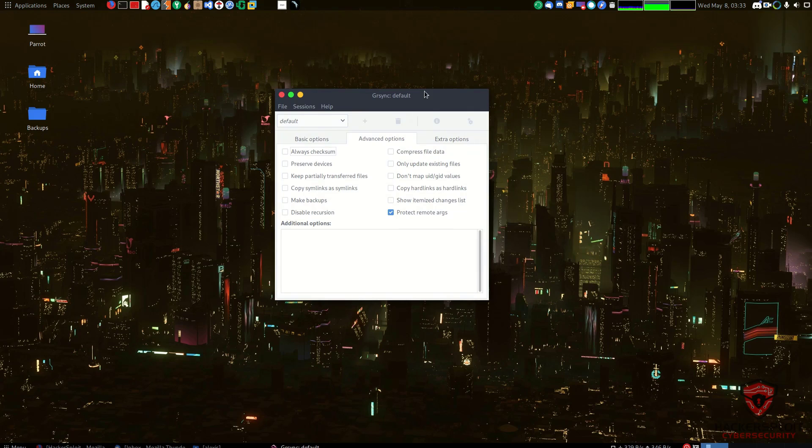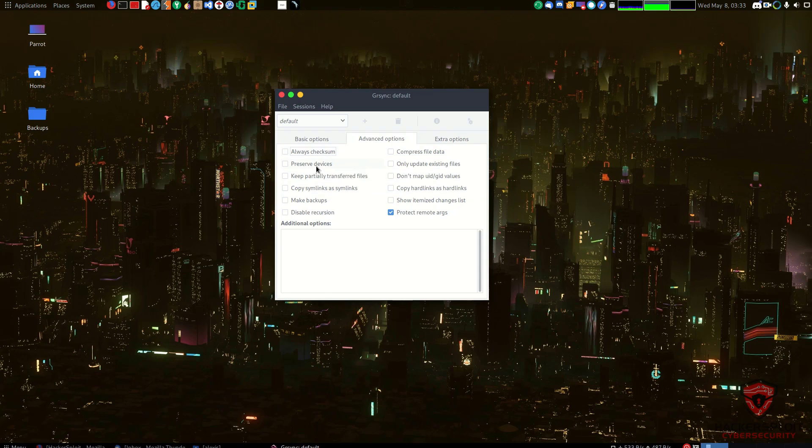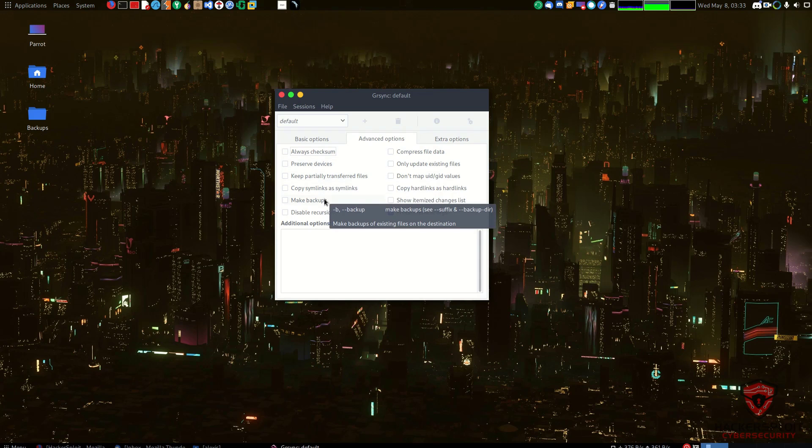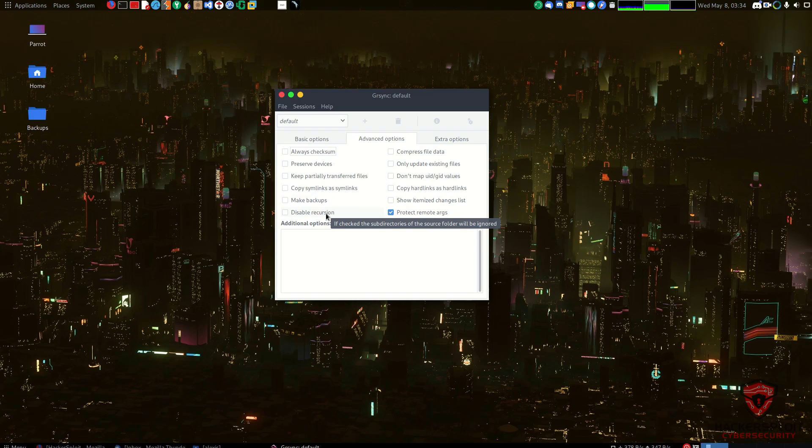We then have Advanced Options which is my favorite. We don't need to preserve any checksum as you can see, we're not really comparing any particular checksum here. You can go ahead and take a look at all of these options. It's simply going to preserve the devices, keep partially transferred files, make backups. So make backups of existing files in the destination, this is essentially creating redundant backups. You can also disable recursion, so if checked the subdirectories of the source folder will be ignored. That's something that you want to use very carefully in case you really want to back up only top-level directories.